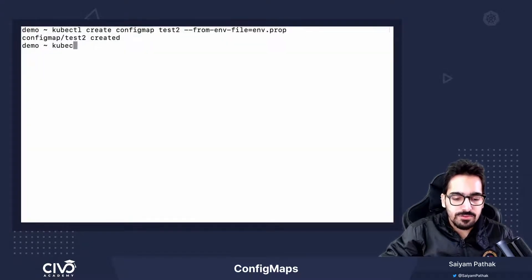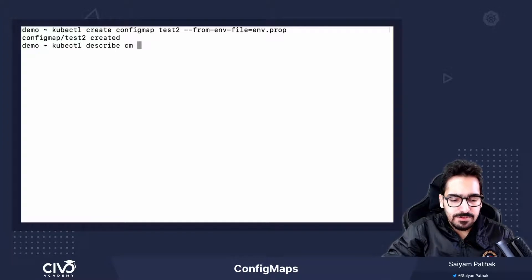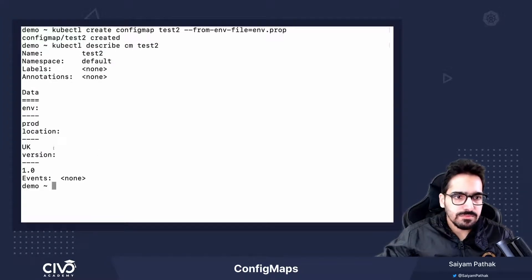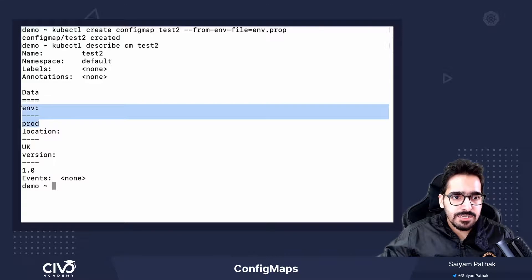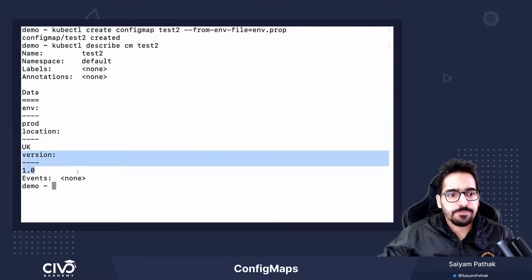And now, if I do kubectl describe config map test2, we can see that we have different data: env, location, and version.